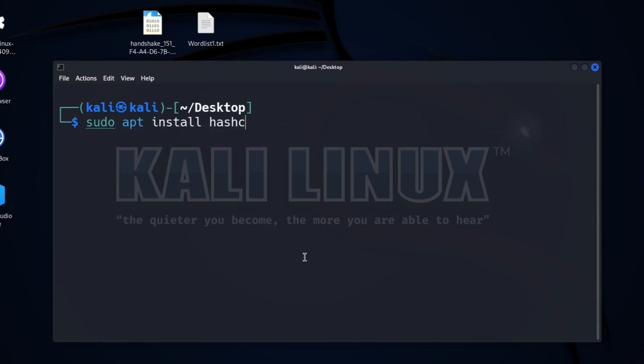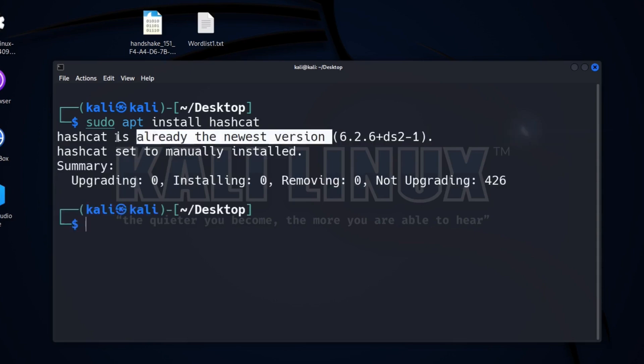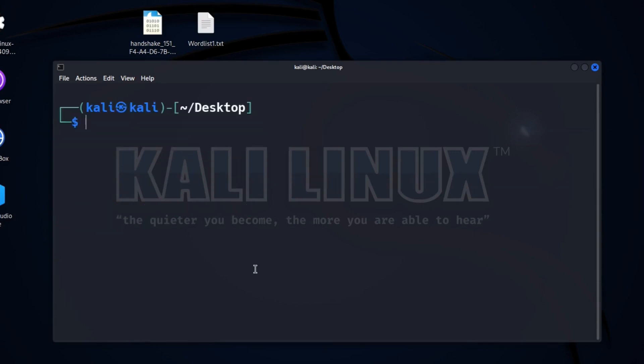Here I want to tell you that Hashcat does not accept handshake files with .cap extensions. It accepts files with .hc22000 extension. So firstly we will convert our .cap file to .hc22000 file.